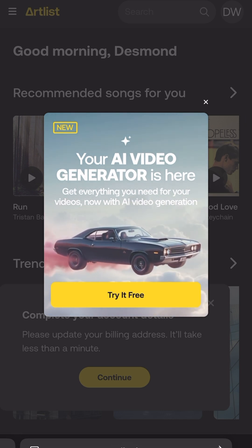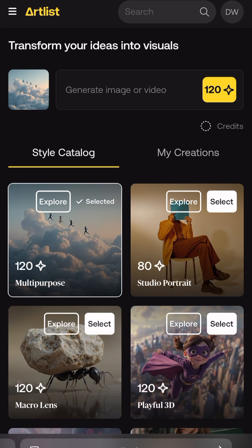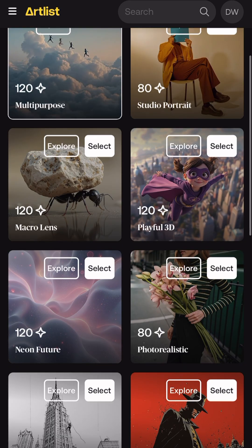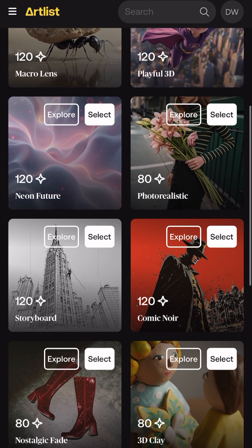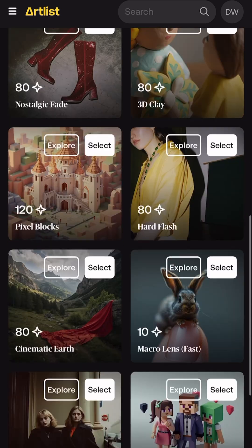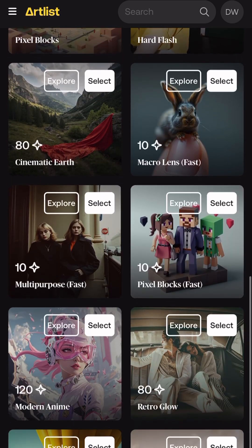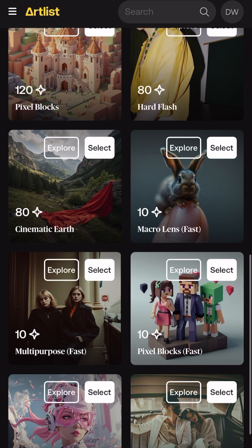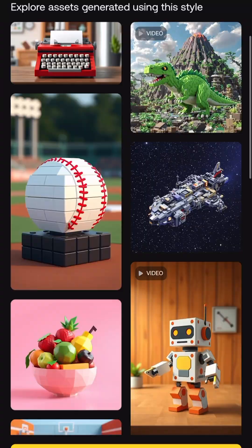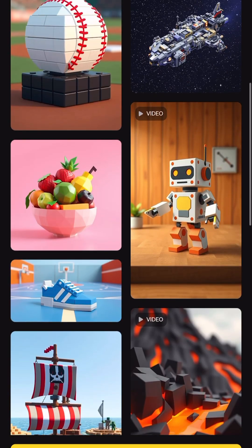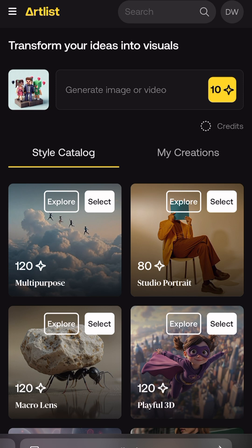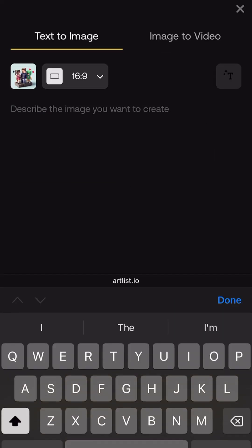And that is especially true with one of the sponsors of this channel, Artlist.io. Now Artlist just dropped a brand new generative AI toolset, which allows you to automatically generate your own images for storyboarding, for show flows, for really any of the type of content you need. And on top of that, you can actually take those images and now animate them and turn them into short 5 second or 10 second video clips.